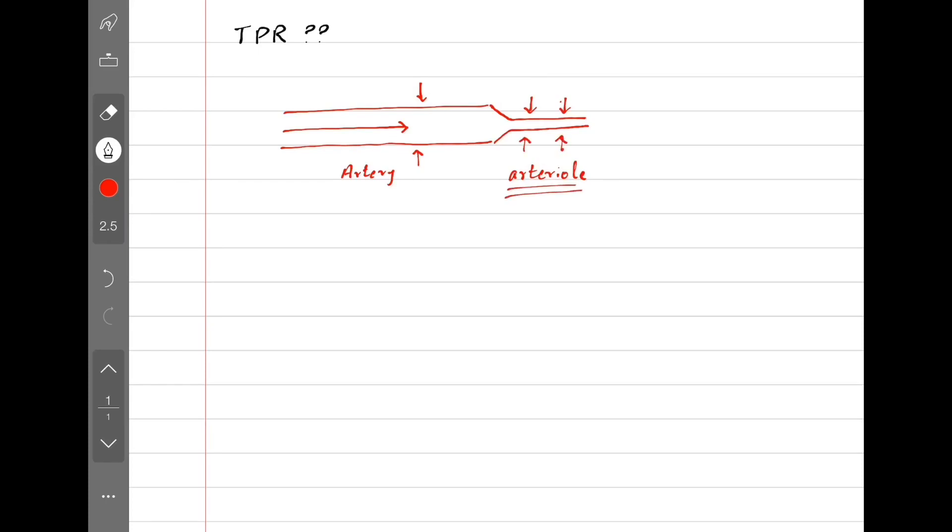These arterioles are under constant sympathetic stimulation via alpha-1, so they tend to be constricted all the time, and blood has somewhat difficult time flowing inside. This is represented by total peripheral resistance.